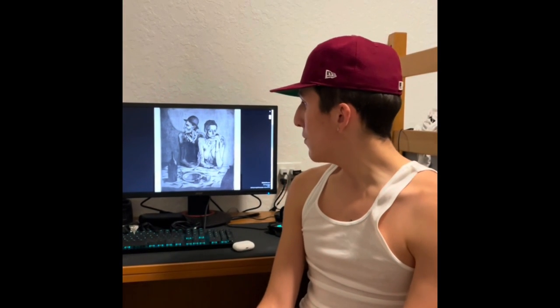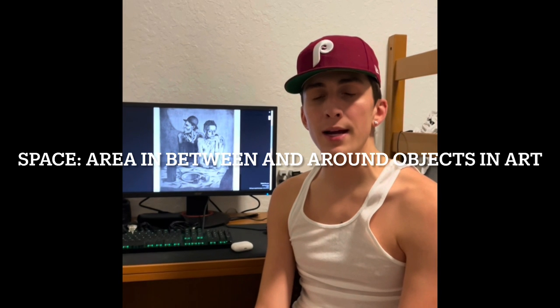Hi, my name is Jack Valeto. I'm a freshman here at FAU. My major is Undecided and today I'm going to be talking about The Frugal Meal by Pablo Picasso. Me and my group found this a very fitting painting for this assignment. My element will be space. Space is the area in between and around objects in the painting — mostly the distance and the separation.